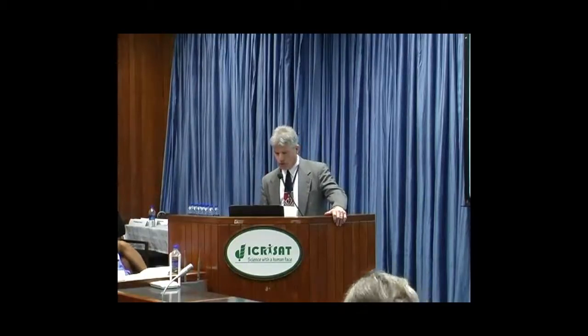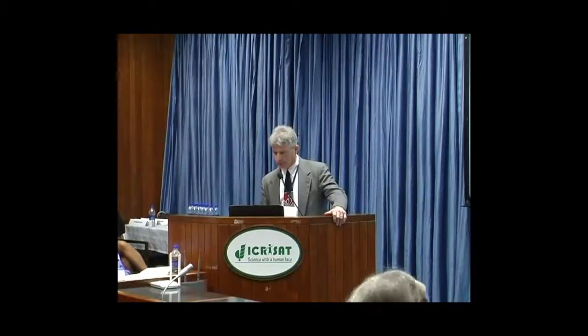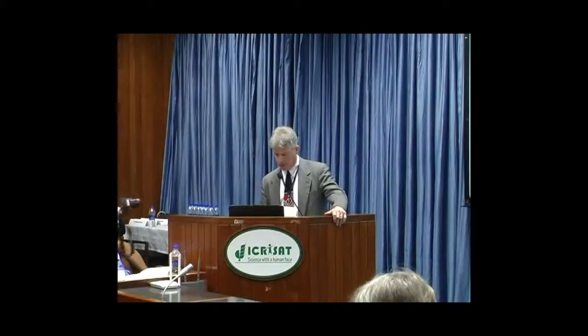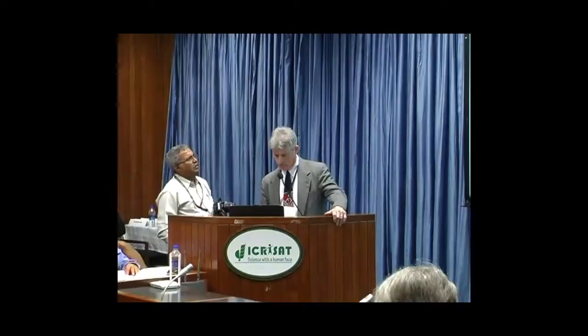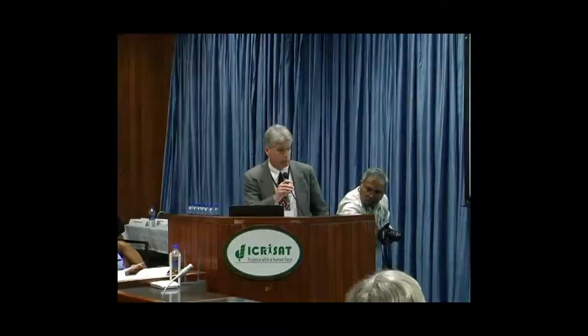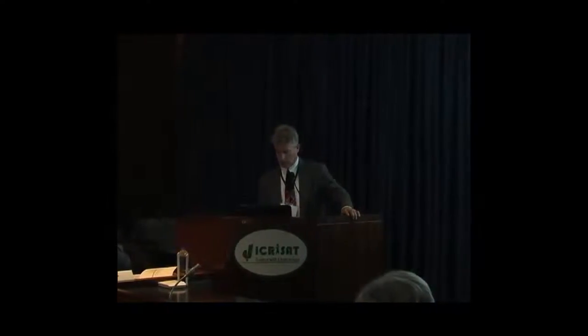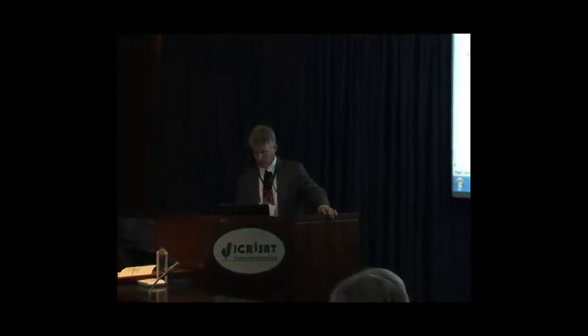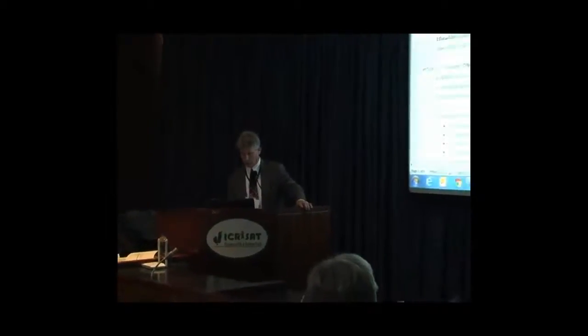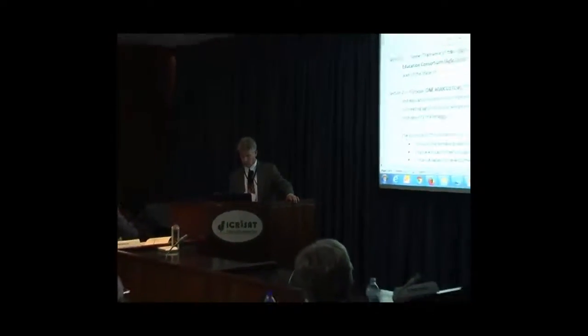So what I want to do is just briefly bring up these bylaws, which again you have in front of you, and I'm not going to spend time going through each and every section of the bylaws. But what I want to do is point out a couple of key areas related to the bylaws.